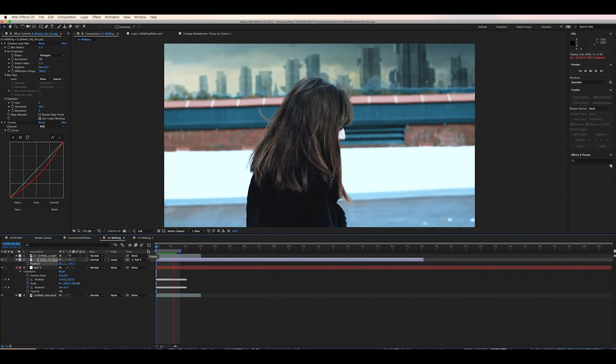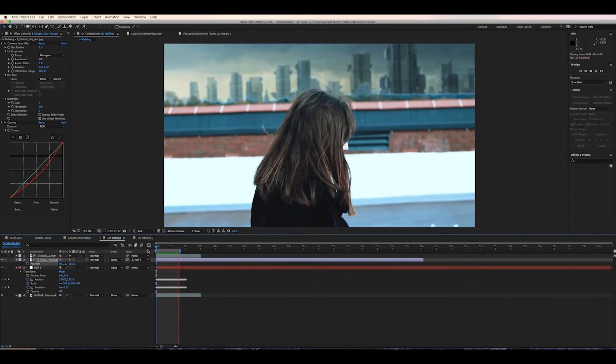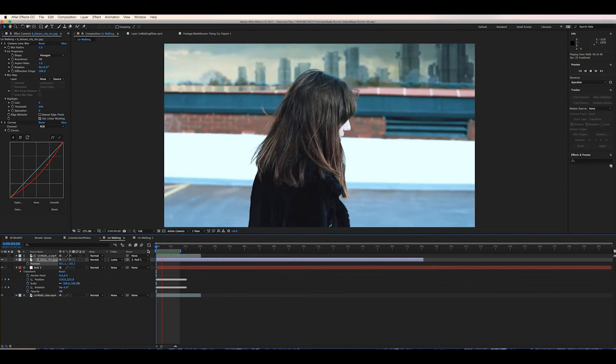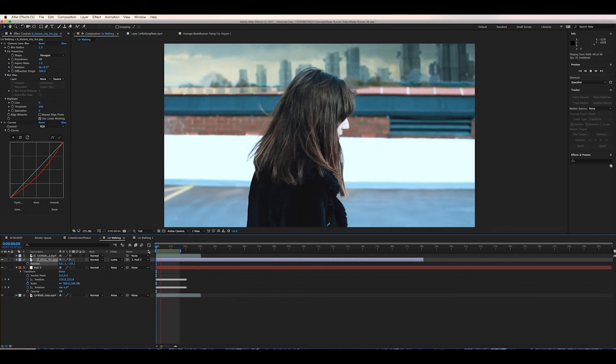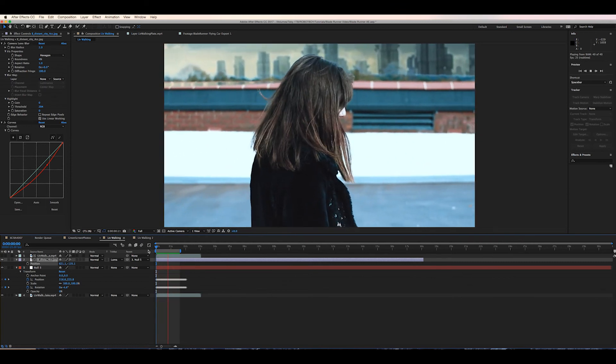I've also added some color correction and camera blur to further integrate the background layer with my footage and make it like it's out of focus as if it was actually being filmed with the camera.